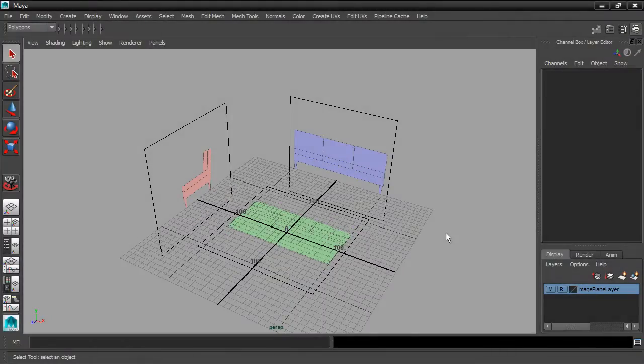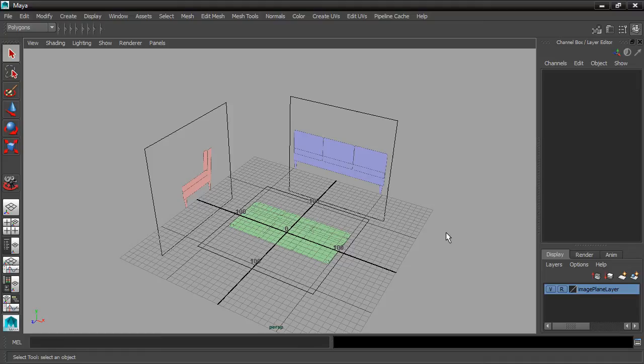The first part of our model will be the sofa frame. Let's build that in the top and perspective views.